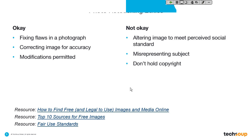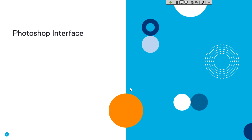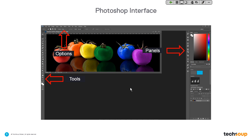I'd like to do a quick refresh on the Photoshop interface because I'll be using terminology I want everyone to understand. Three quick things: on the left side of your Photoshop interface, you'll find the tools. On the right side, you'll find panels. At the top are options. When you click on a tool on the left, it changes the options available at the top. For example, the marquee tool lets you specify feathering or a certain size or ratio.